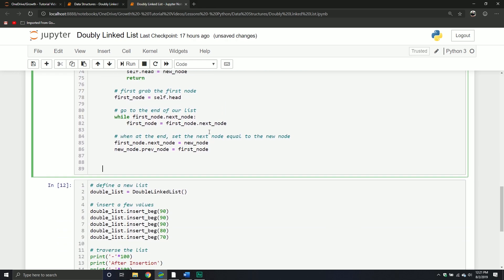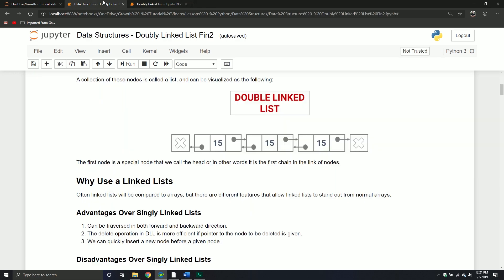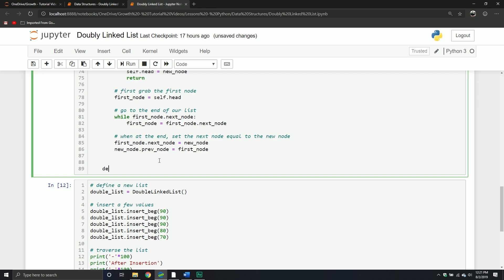Now that we've defined insertion at the end, let's talk about two more types of insertion: inserting somewhere in the middle, specifically inserting before or after a particular node. We'll define another method called insert_before. This will take the object itself, a new parameter called reference_node, and a piece of data.